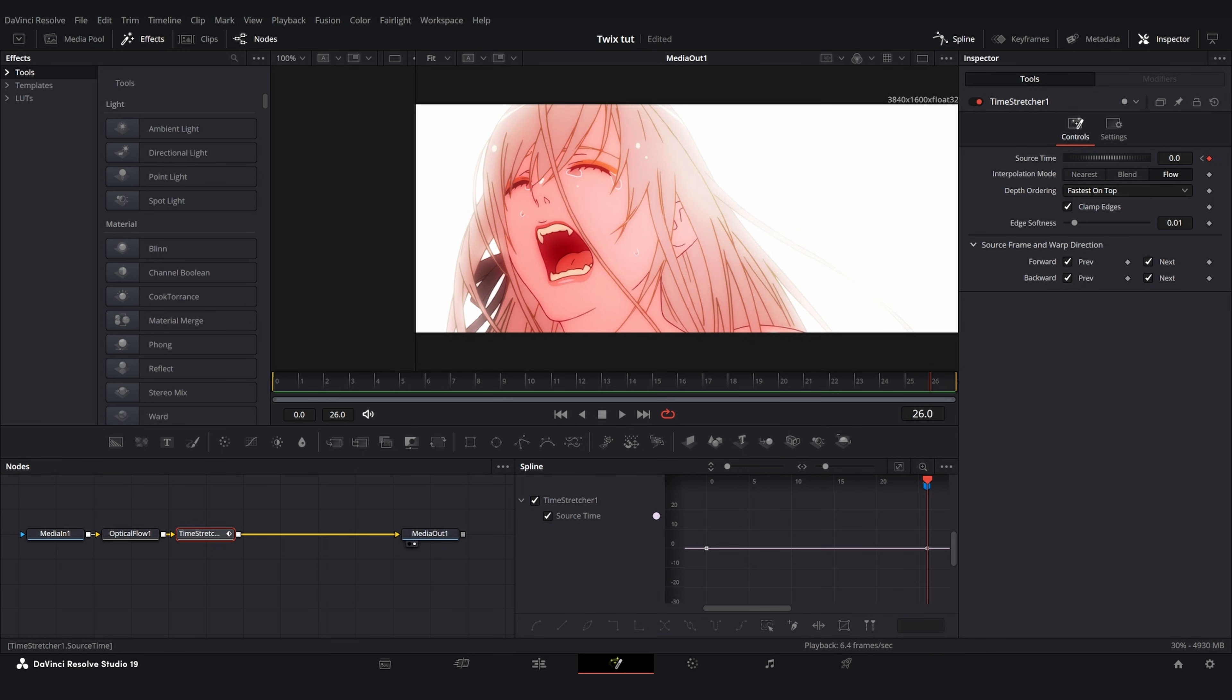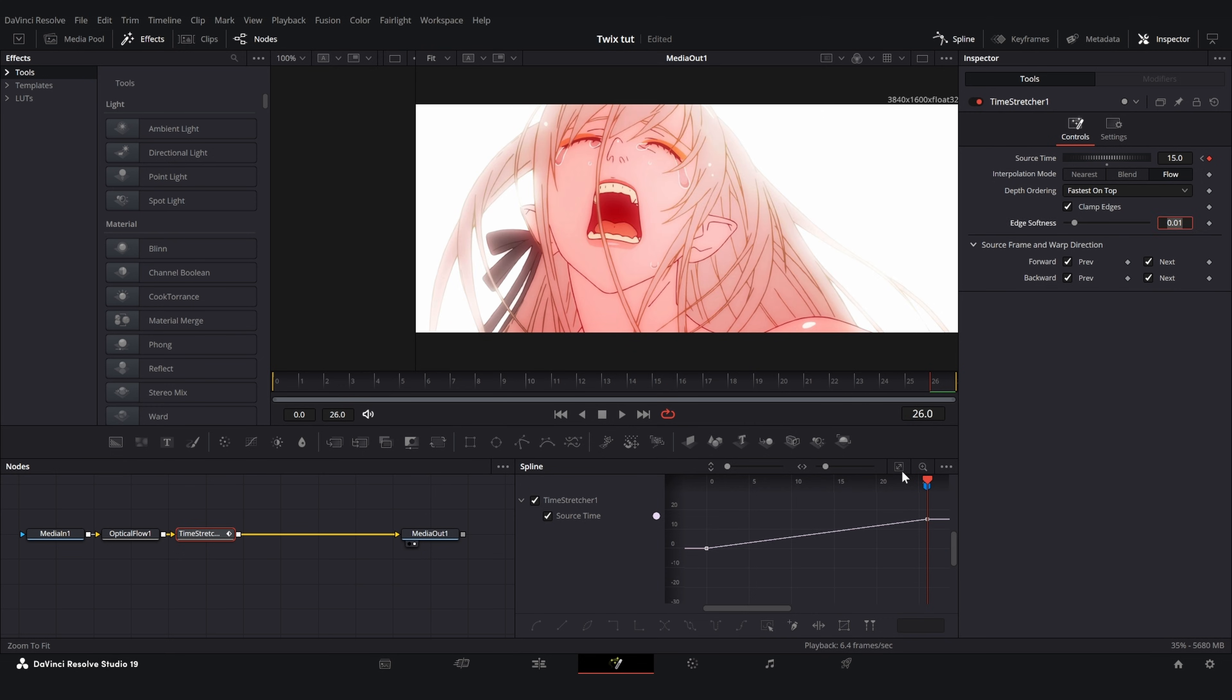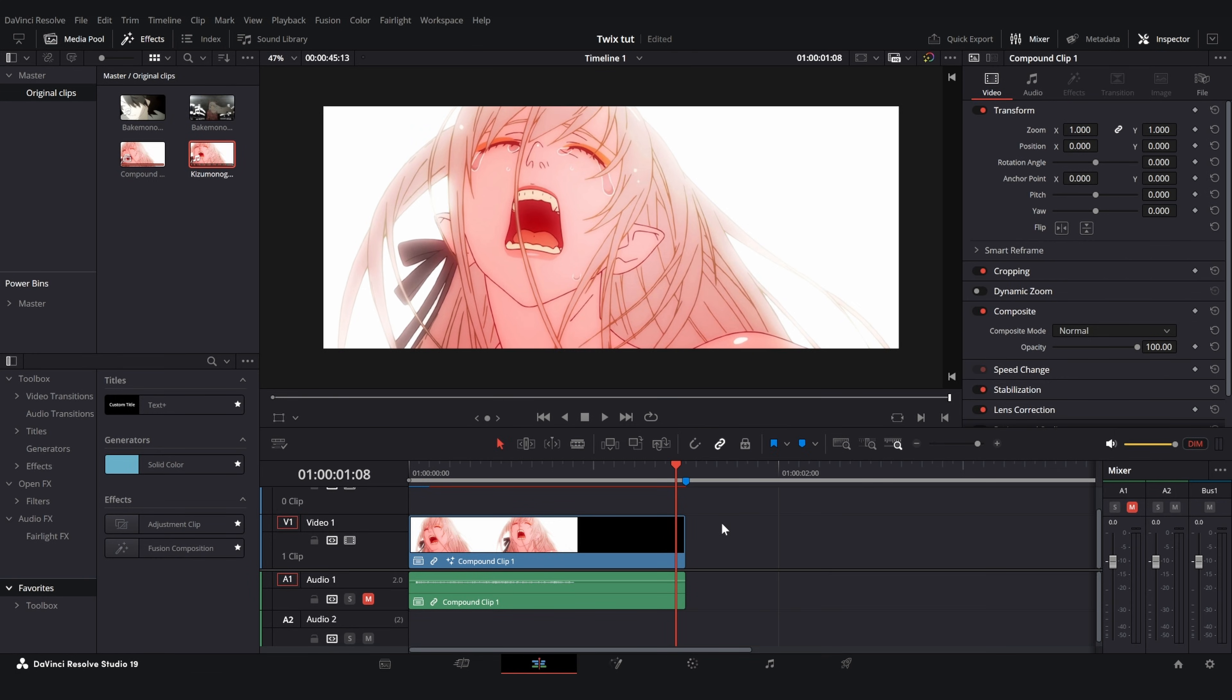You can also use a number less than that if you want the clip to end earlier but that is totally up to you. For me I'm going to use 15 because that is what I counted in the edit page. Now open your spline editor and simply make a graph. I'm going to use a sharp graph just like this. And once you're done go back to the edit page, let it cache, and then I will show you the result.